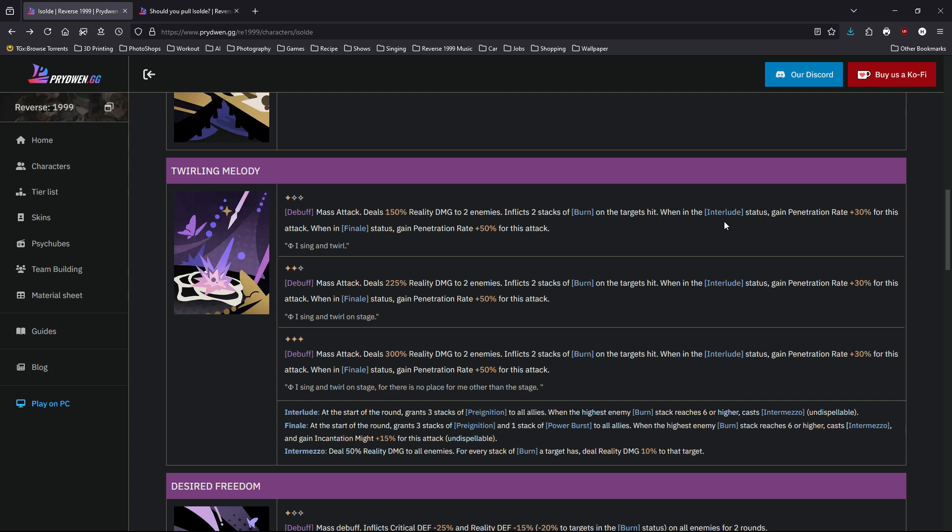Now you might ask, what's interlude and what's finale? Interlude is at the start of round, gain three stacks of pre-ignition, which means when the ally attacks it applies three stacks of burning onto the enemies. And when the enemy burn stack reaches six or higher, cast Intermezzo. The finale is just an upgrade of that. Same thing at the start of the round, gain three stacks of pre-ignition and one stack of power burst. Power burst is 25% damage increase.